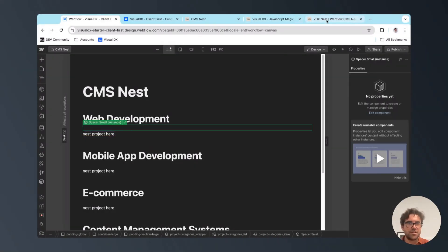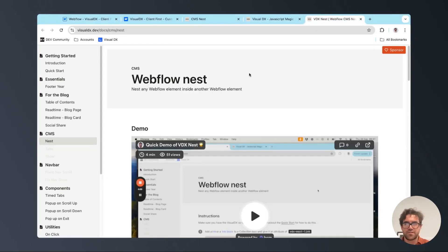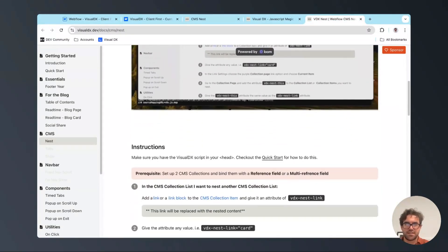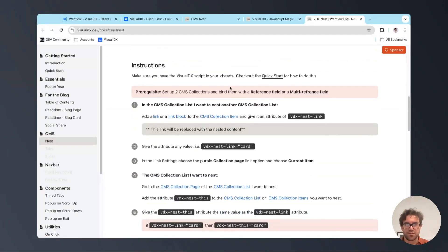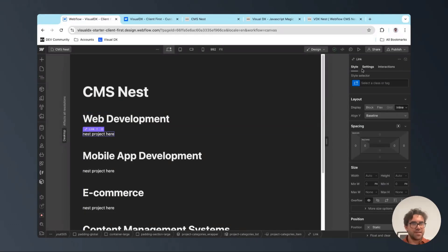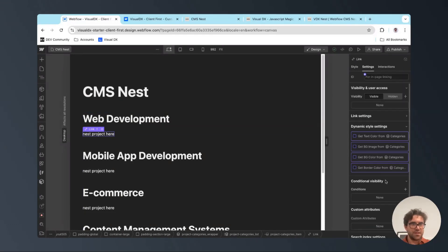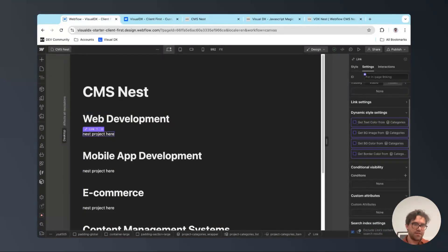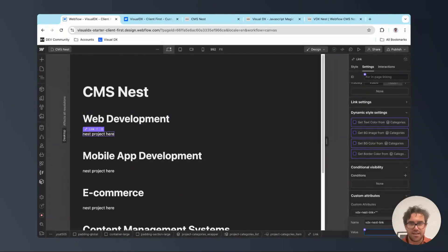Next, we're going to go over to visualdx.dev, go down to the nest page, and copy this attribute. We're then going to paste that attribute into the custom attribute name of our link, and give that custom attribute a value of 'projects'.